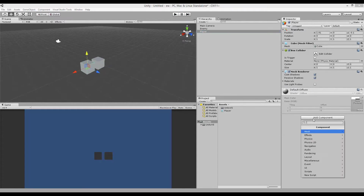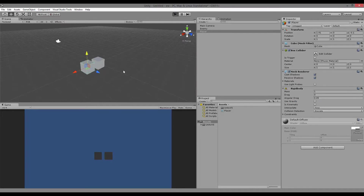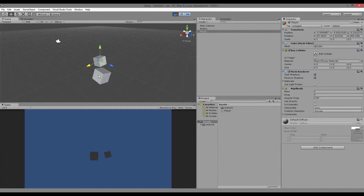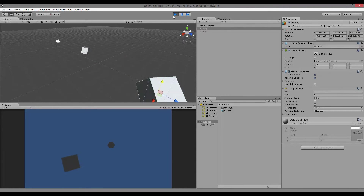Same goes for your player — Add Component, Physics, Rigidbody, and then uncheck Use Gravity. Now, the difference between triggers and non-triggers: if I collide my two objects without triggers, they interact and start bouncing off each other.